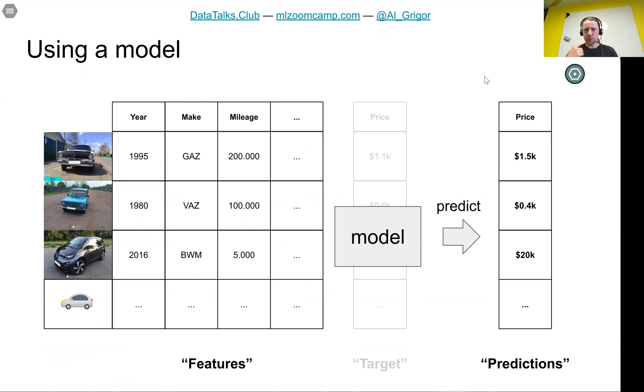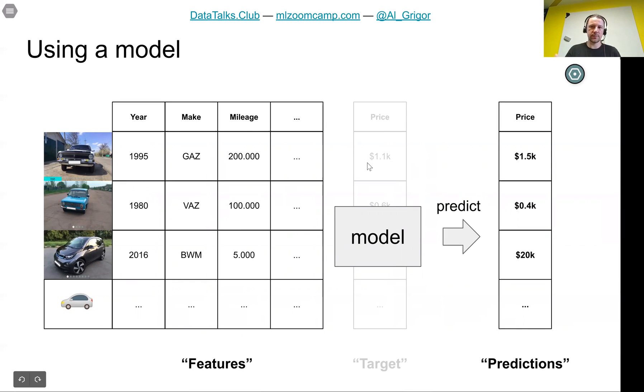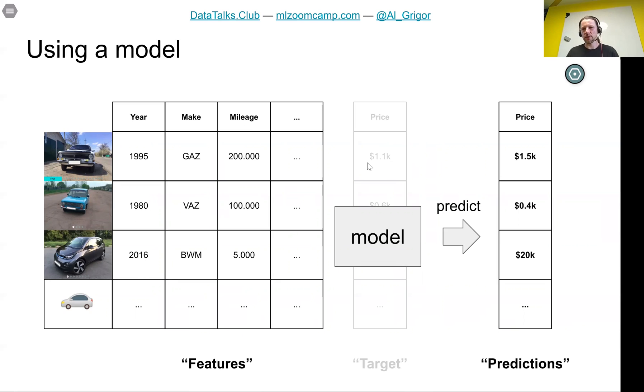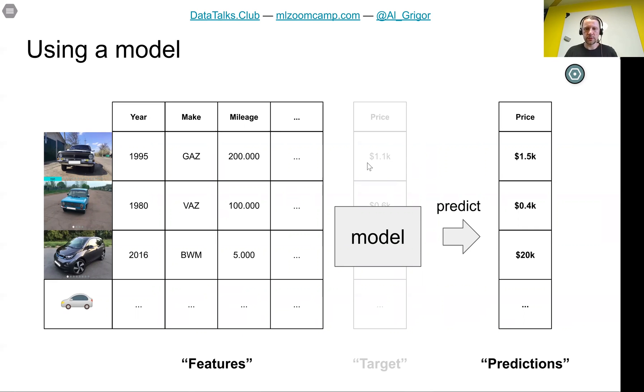The model is not always able to correctly predict the exact price of a very specific car, but the predictions are usually correct on average. On average for a car of this year, of this manufacturer with this mileage, this is on average how much this car costs. For a specific car it might not be correct. It can predict a smaller value or higher value, but on average it's more or less correct.